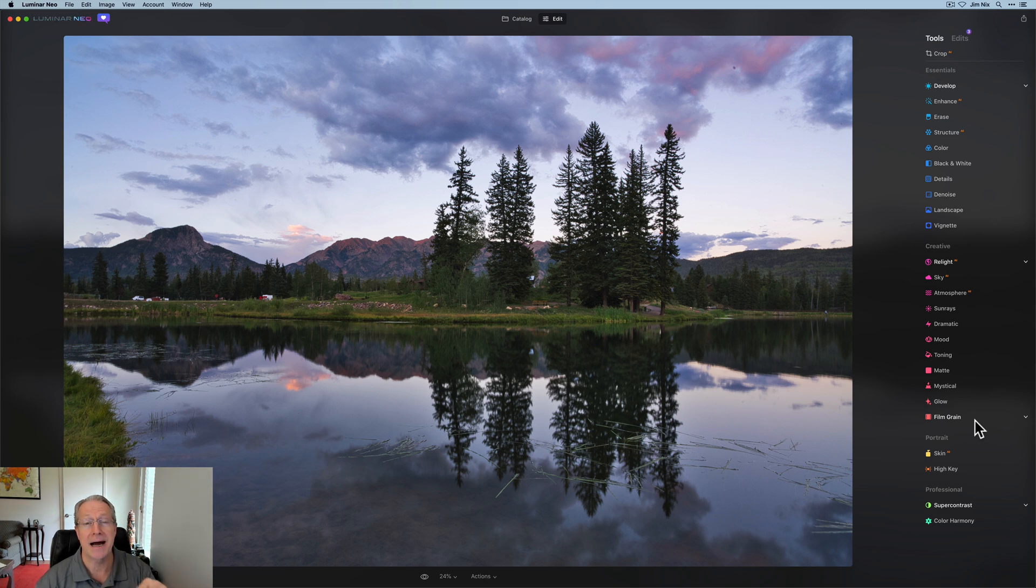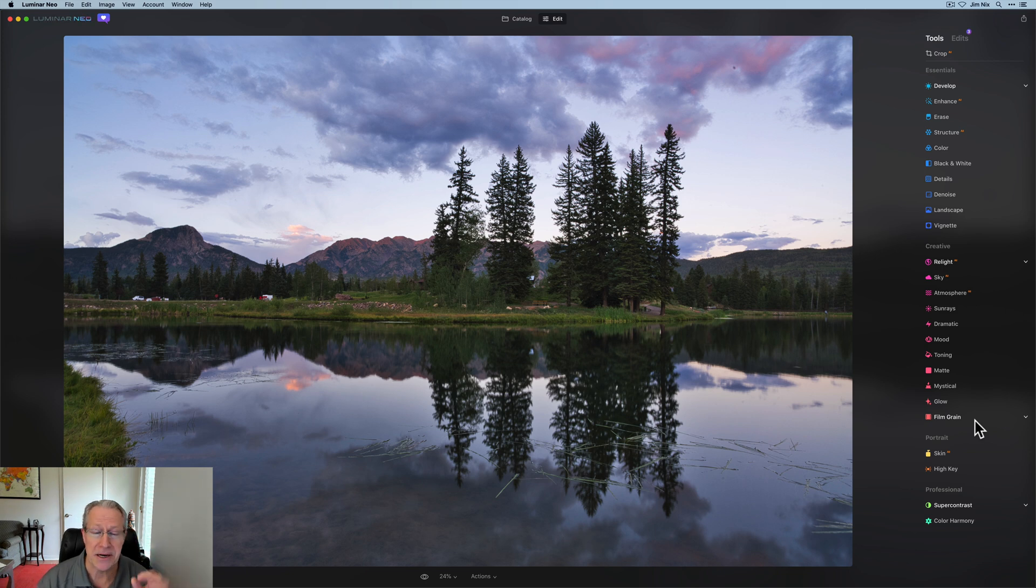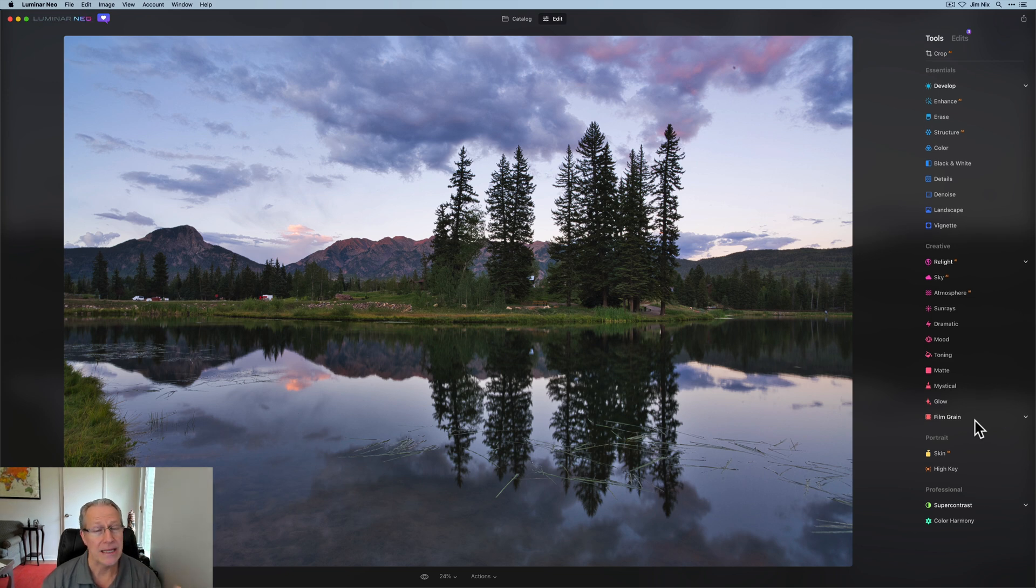If I show you the before and after for Super Contrast, there it is before and after. Again, very gentle, very subtle. I do see the spots in the sky. Those can be taken out automatically with the remove dust spots tool. I'm just not doing that in this video. You've seen demos. It's there, it's awesome, it works great.